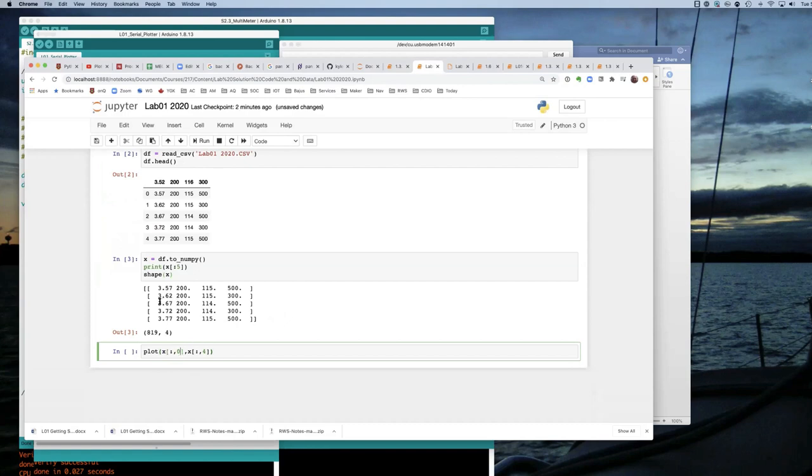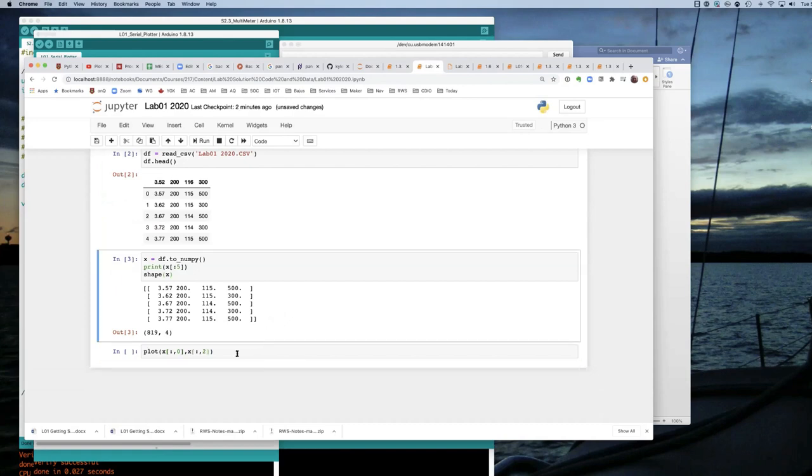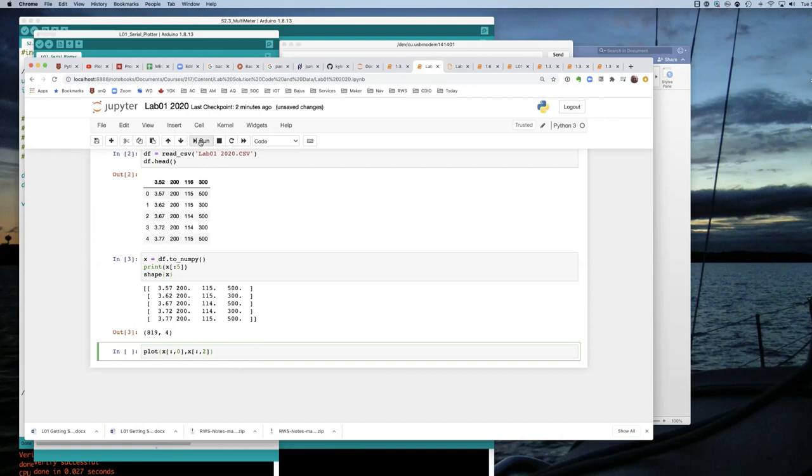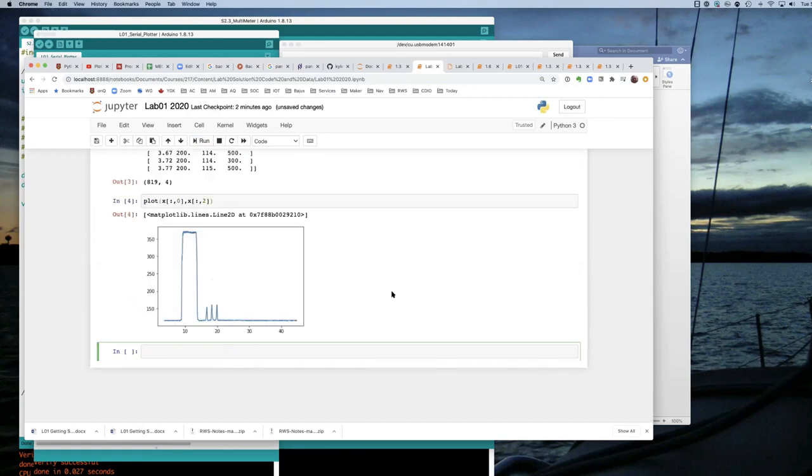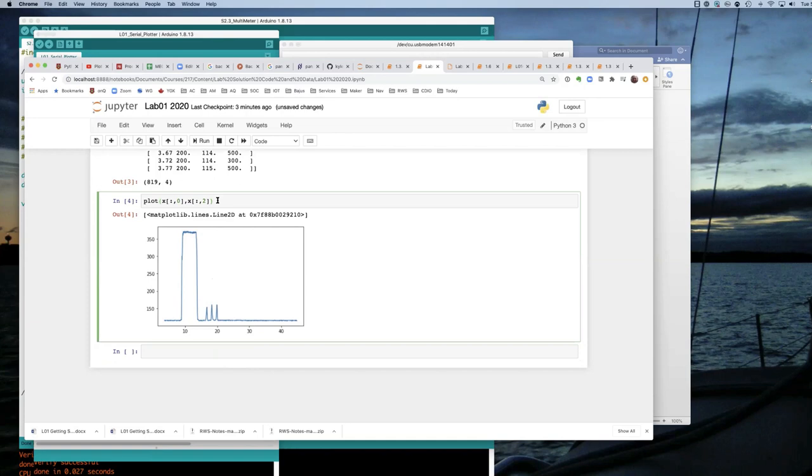And the photo cell data is in column zero, one, two. So if I plot that, there's some output showing the photo cell data that I had. That's good.